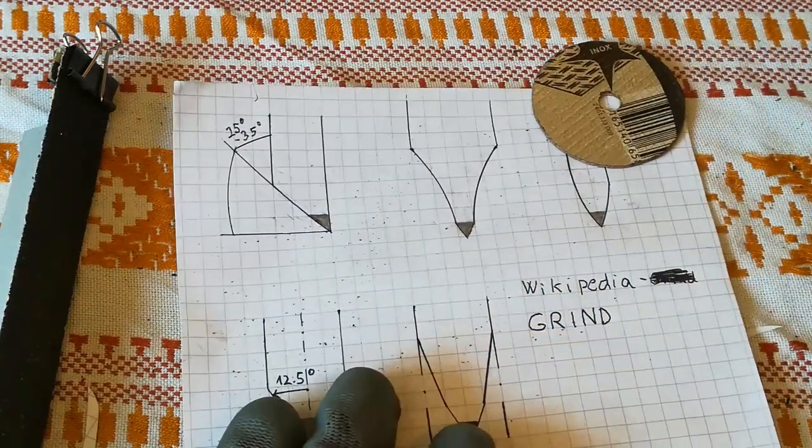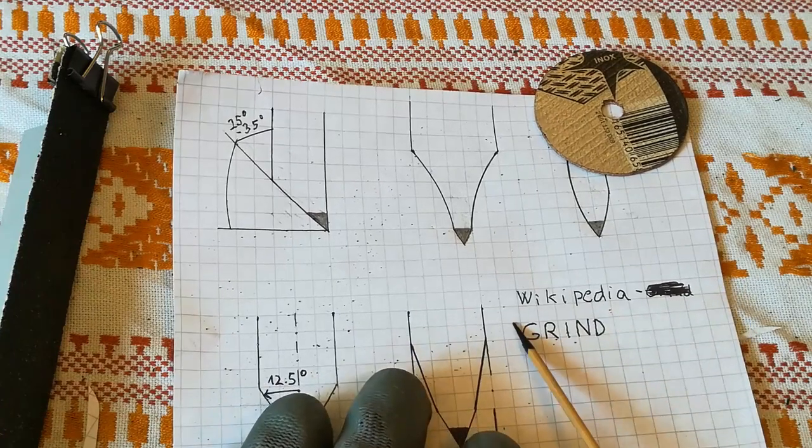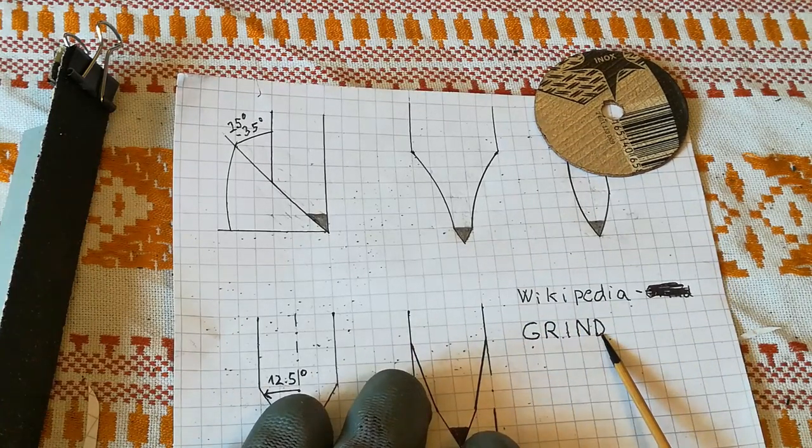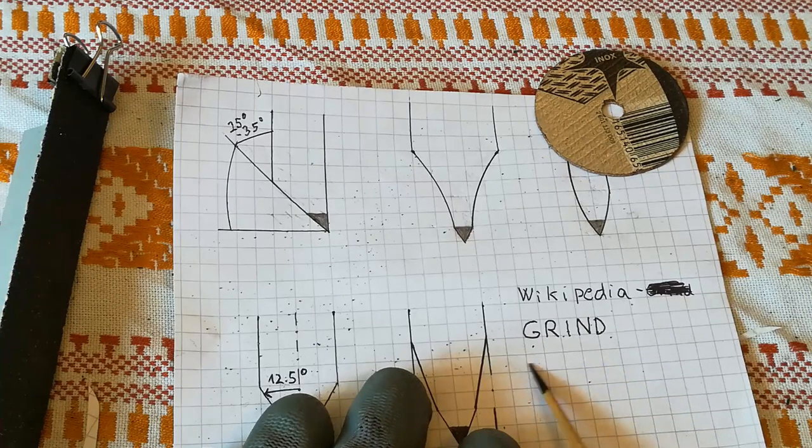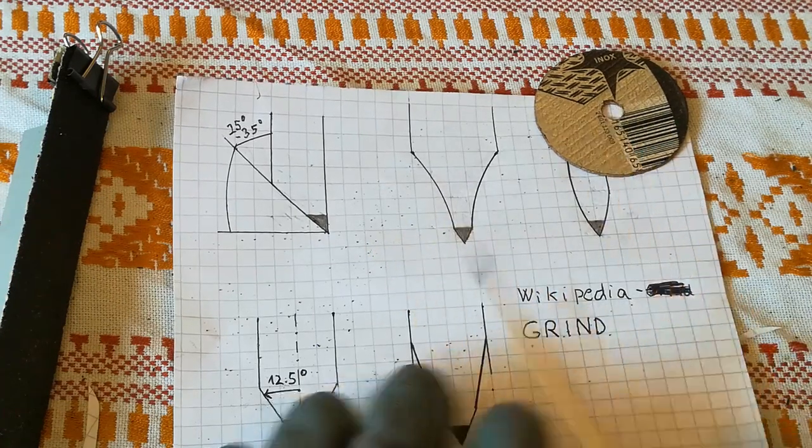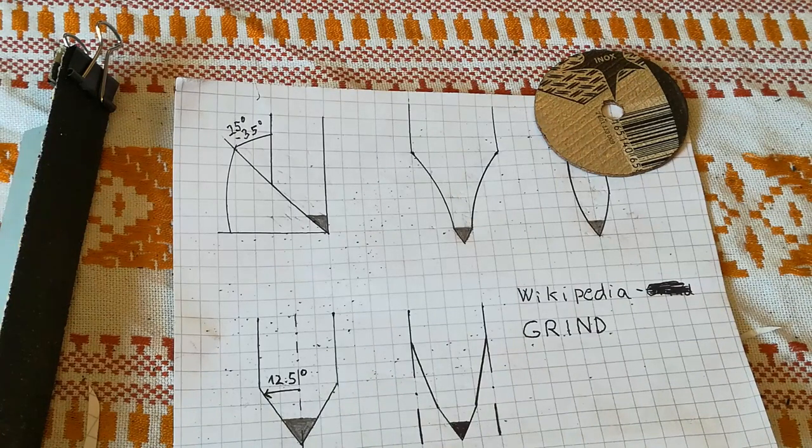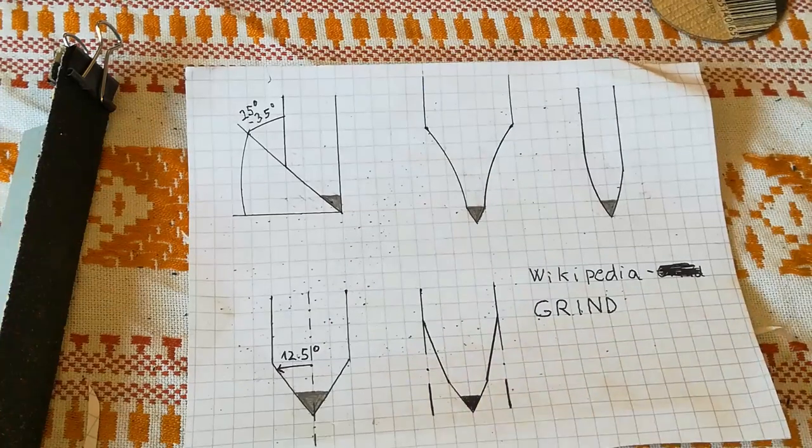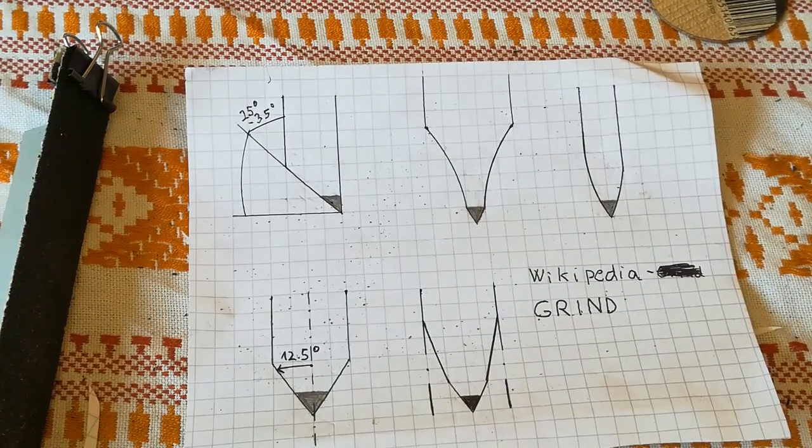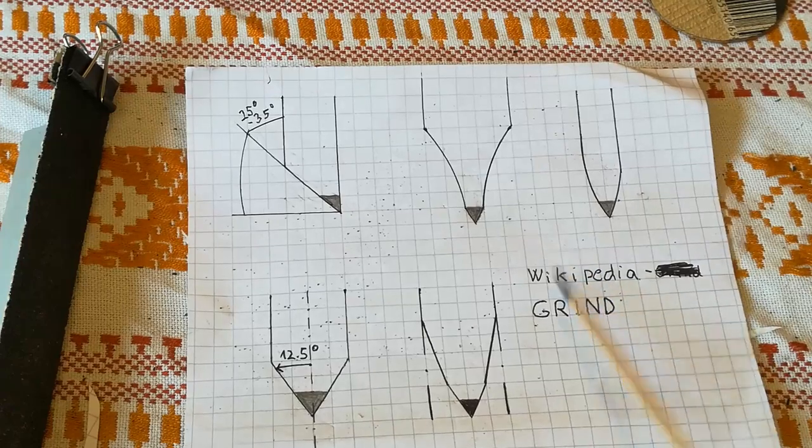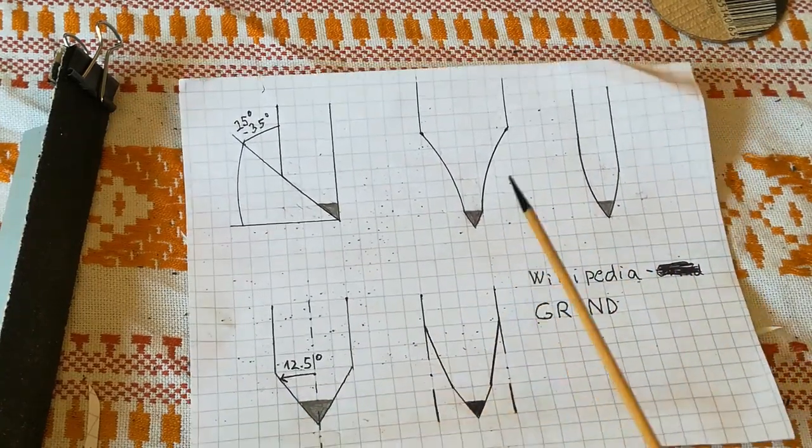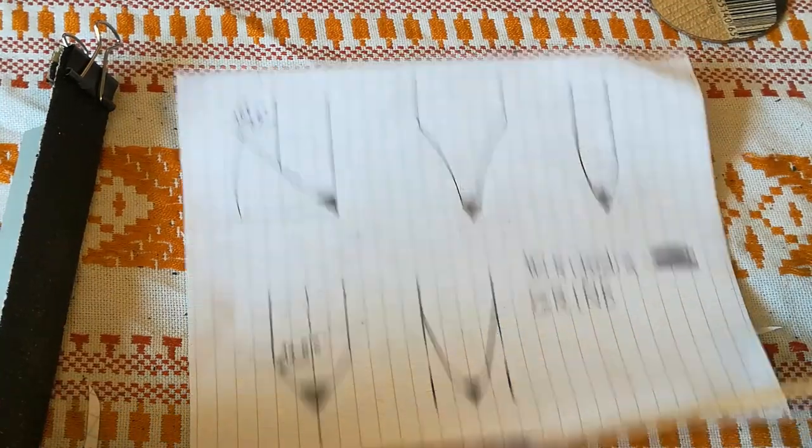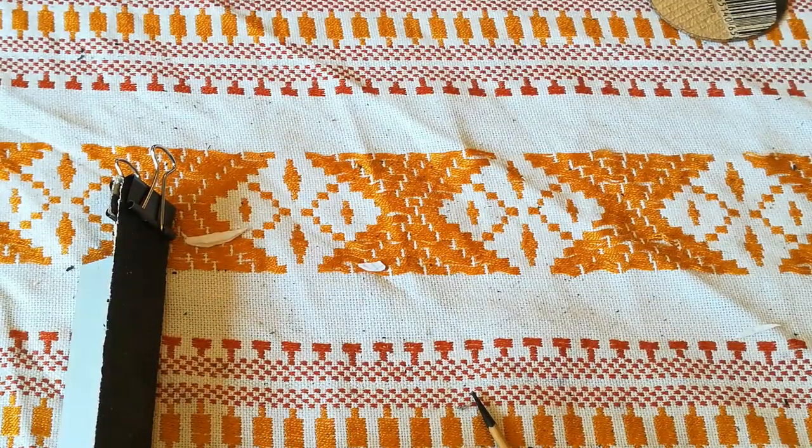If you want to know more about grind, you can always go to Wikipedia, write grind, or Google image search types of knife grind. There are plenty of them and you can choose which one you want to use on your blade according to your capabilities and the tools you have. So now we know why knives get dull, basic principles of sharpening. Let's go to our sharpener itself.